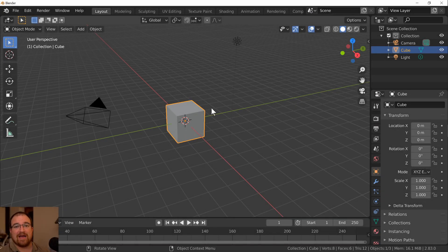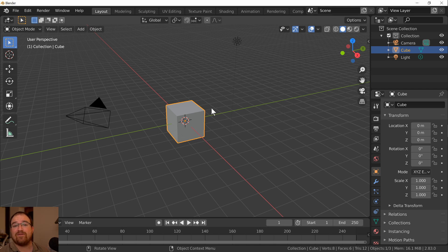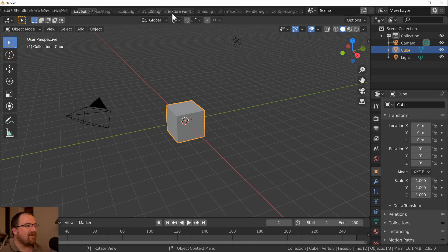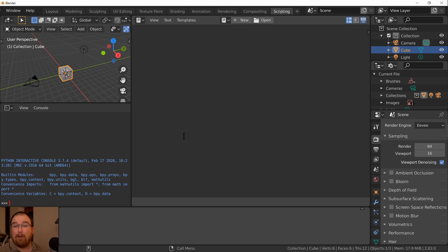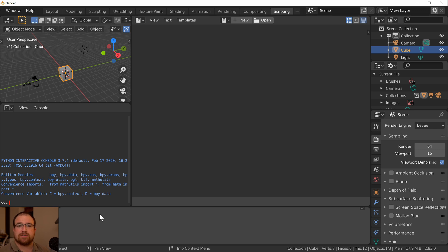Hello everybody and welcome back. This is the continuation of the basics for Python in Blender, and today we're going to have a look at loops and a few other introductory things as well. If you go to the scripting workspace at the top, you'll see it's slightly different from previous videos. I've simply moved the info editor so it stretches the bottom of the screen so we can see what's going on.